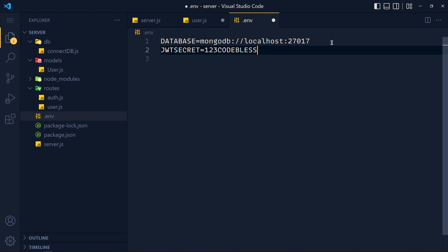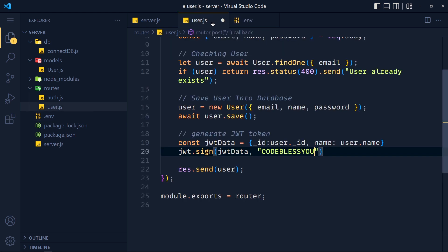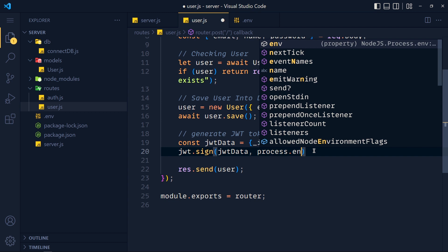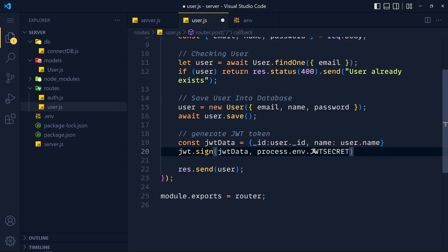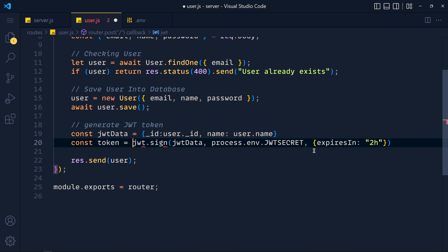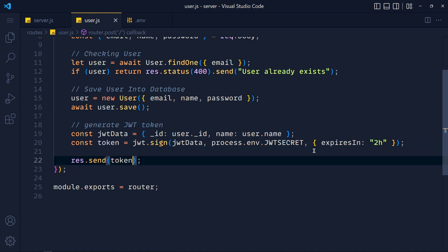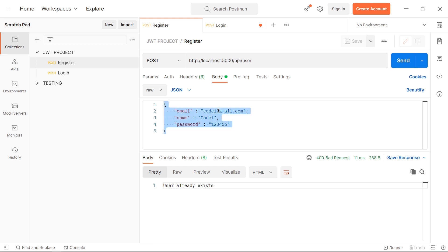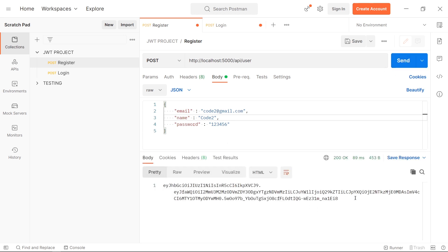If you want to expire the token after some time, you can define that too. I want to expire this token in two hours, so if a user passes this token after two hours they have to log in again for a new token. Write in an object expiresIn and in double quotes pass the time — 1d for one day, or 2h for two hours. This is optional. Store this in a variable called token and in the response send token. In Postman, we create a new user, click send, and we get this encrypted long token.